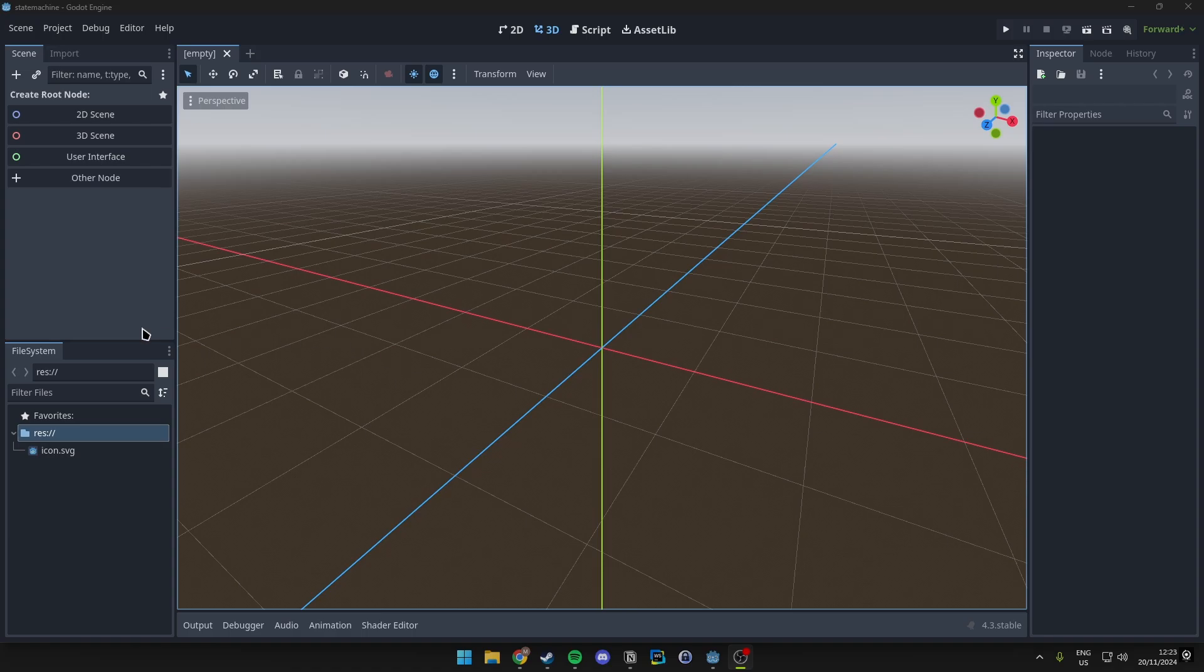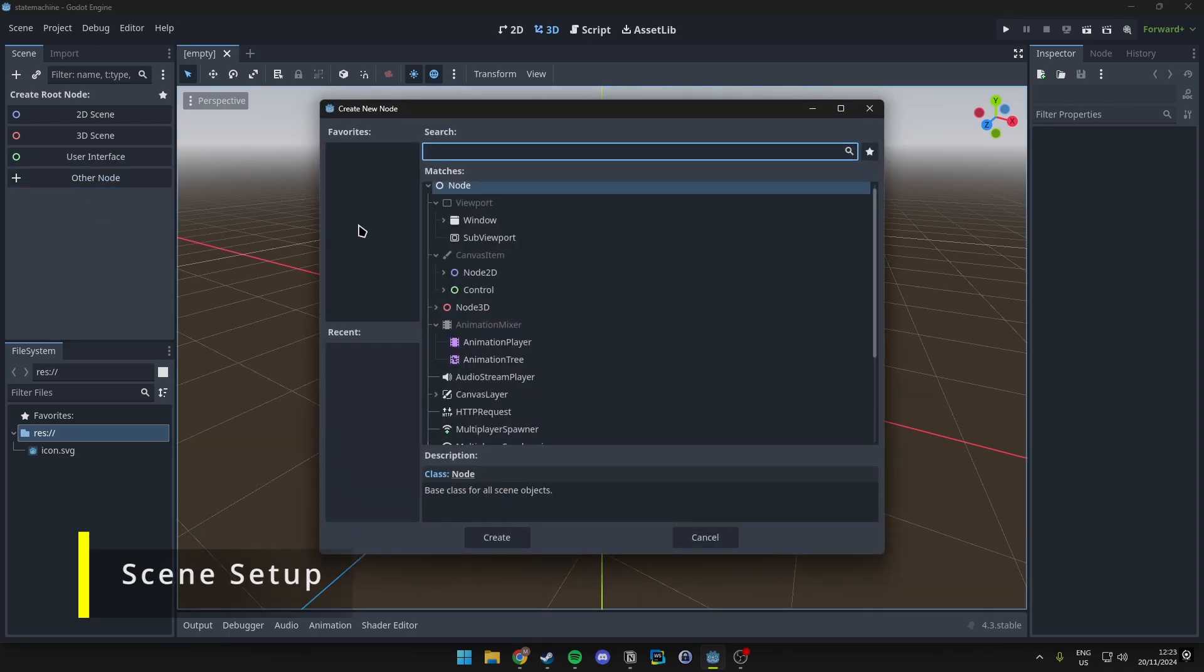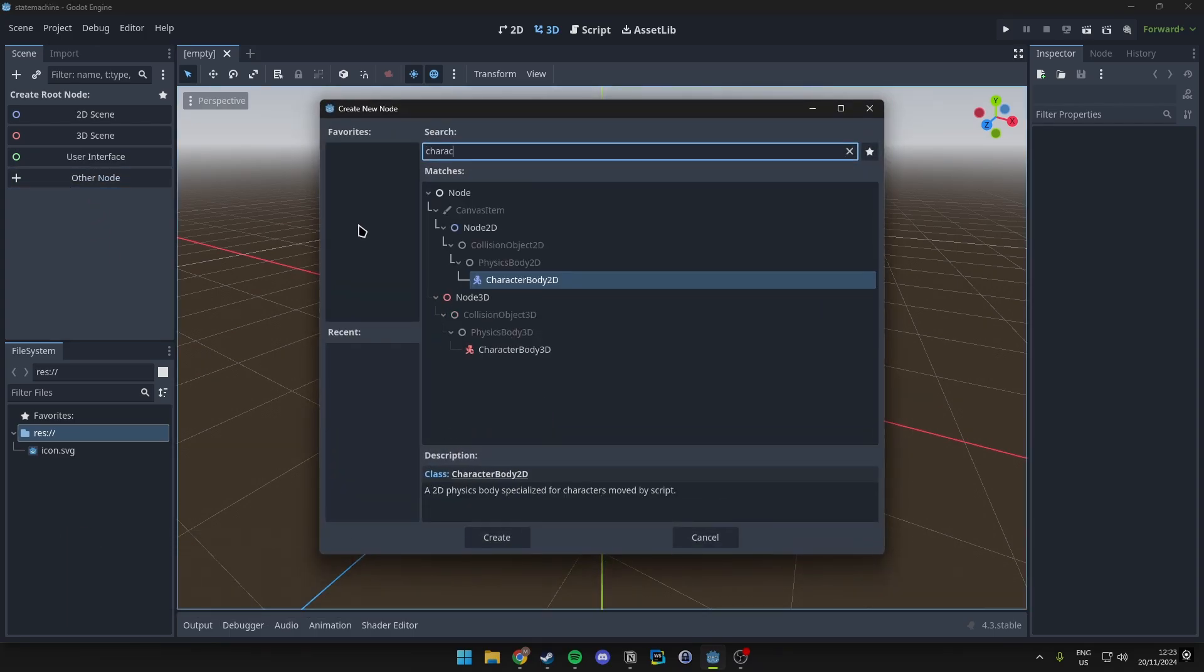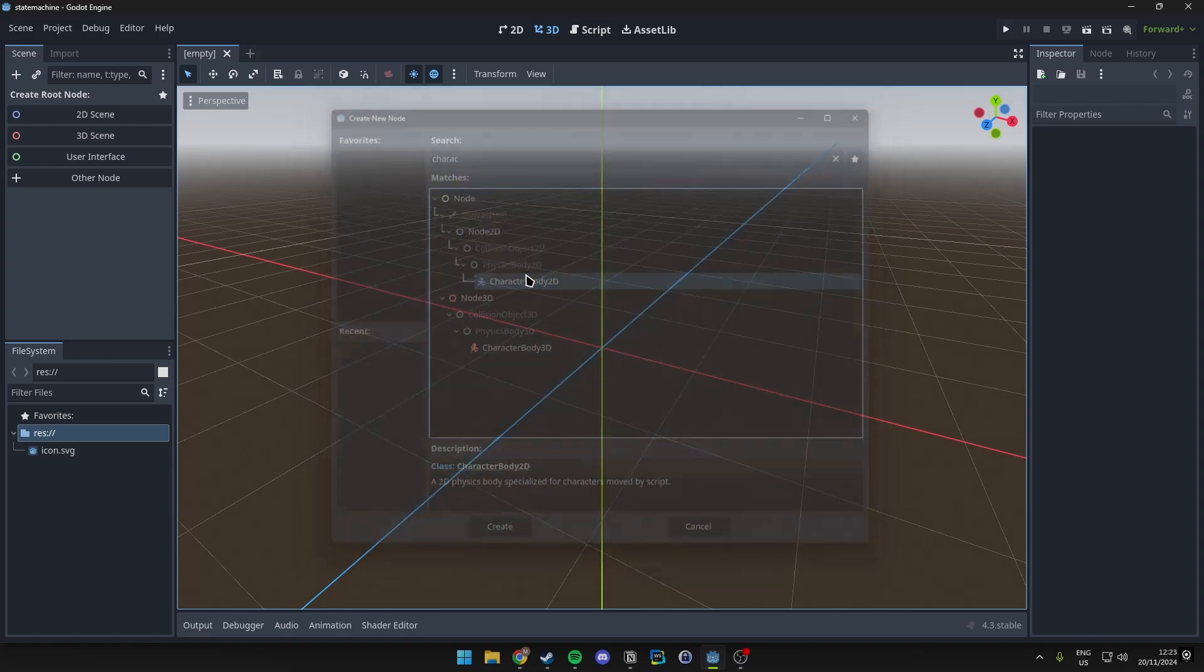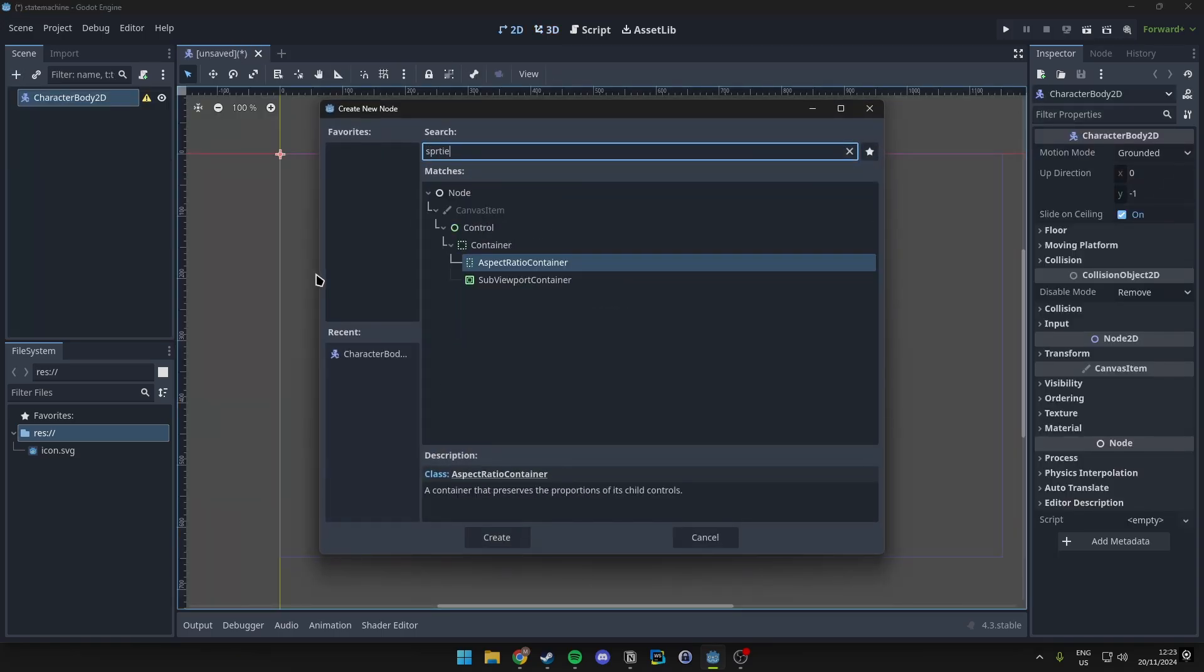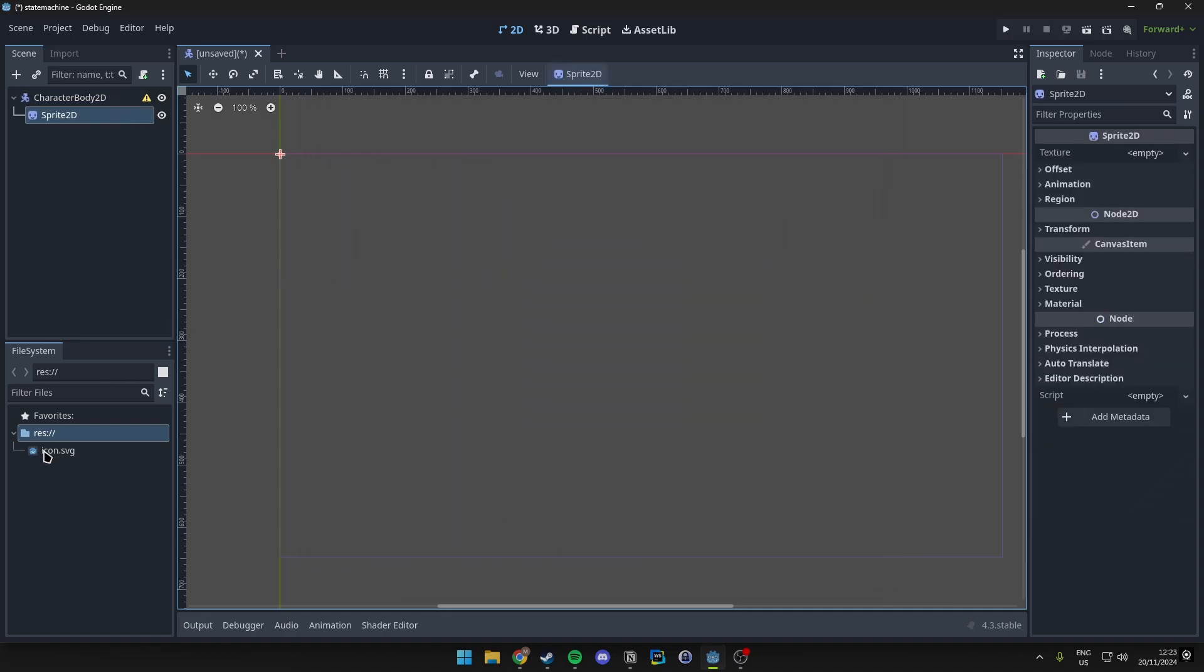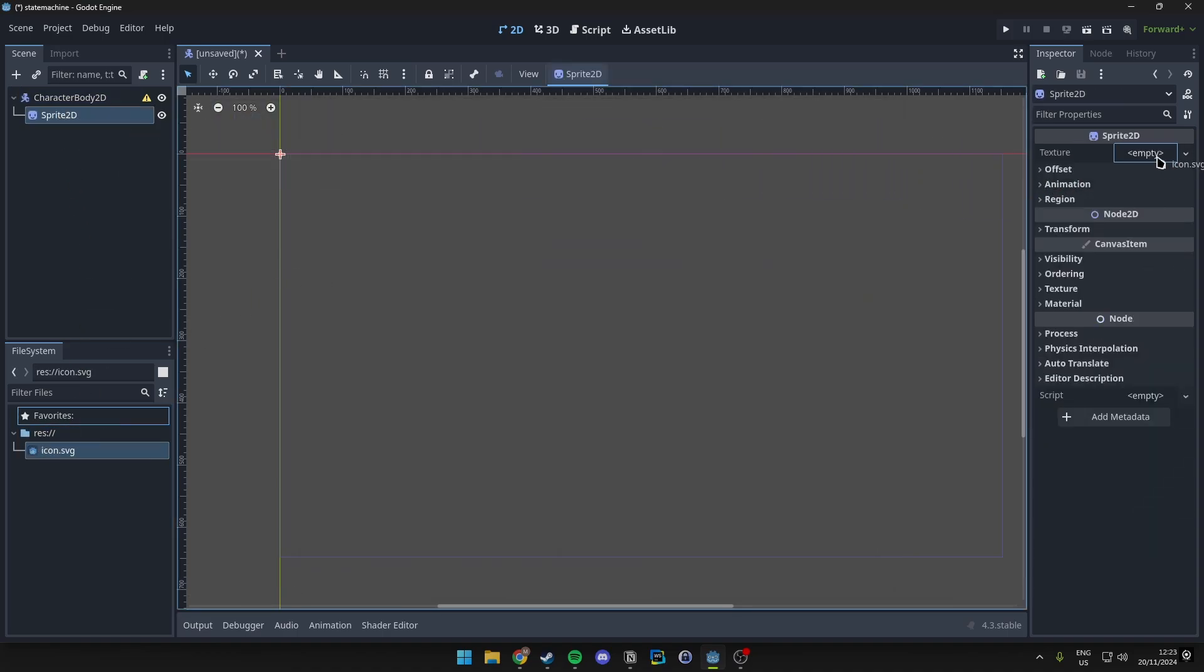So first up let's create our project which I have already done and let's go ahead and create a new scene here just to show you for this example. So if you want to go with me you can obviously do that. We'll just create a CharacterBody2D as a root and then we want to add a Sprite2D. Now this will just be a simple player icon so I'll just use the default icon that is supplied when we make the project.